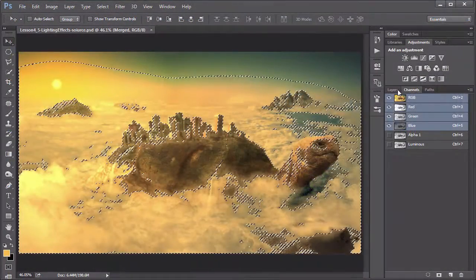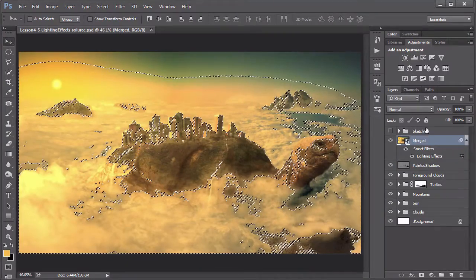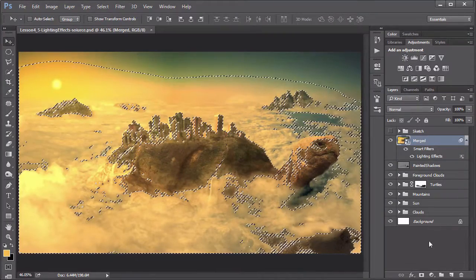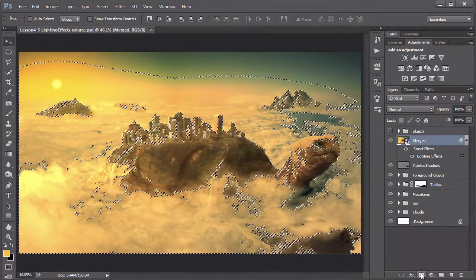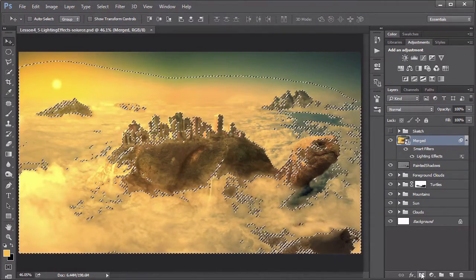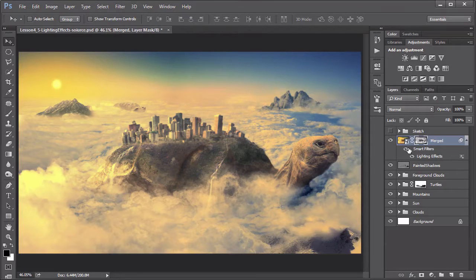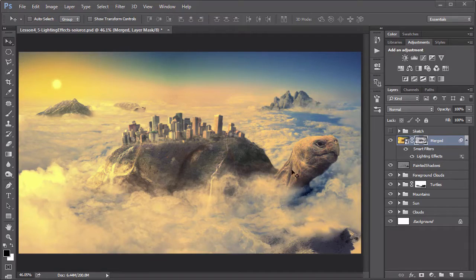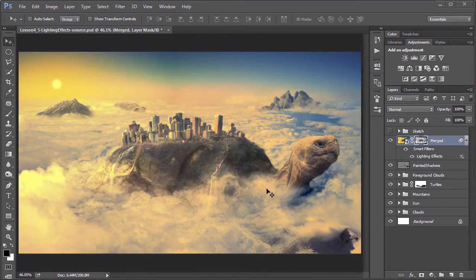As we work through the project, each lesson is cumulative, so you will build on the file that you finished in the previous lesson. It's key to understand that the source PSD file included for each lesson represents the end state for that lesson. You should begin that lesson with the previous lesson's file.